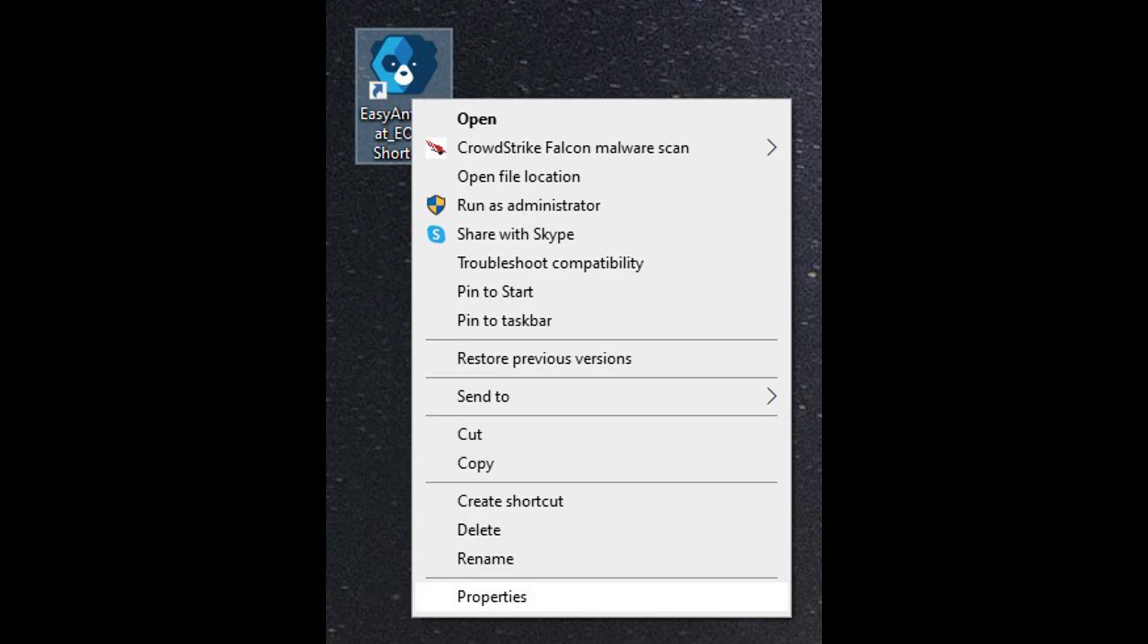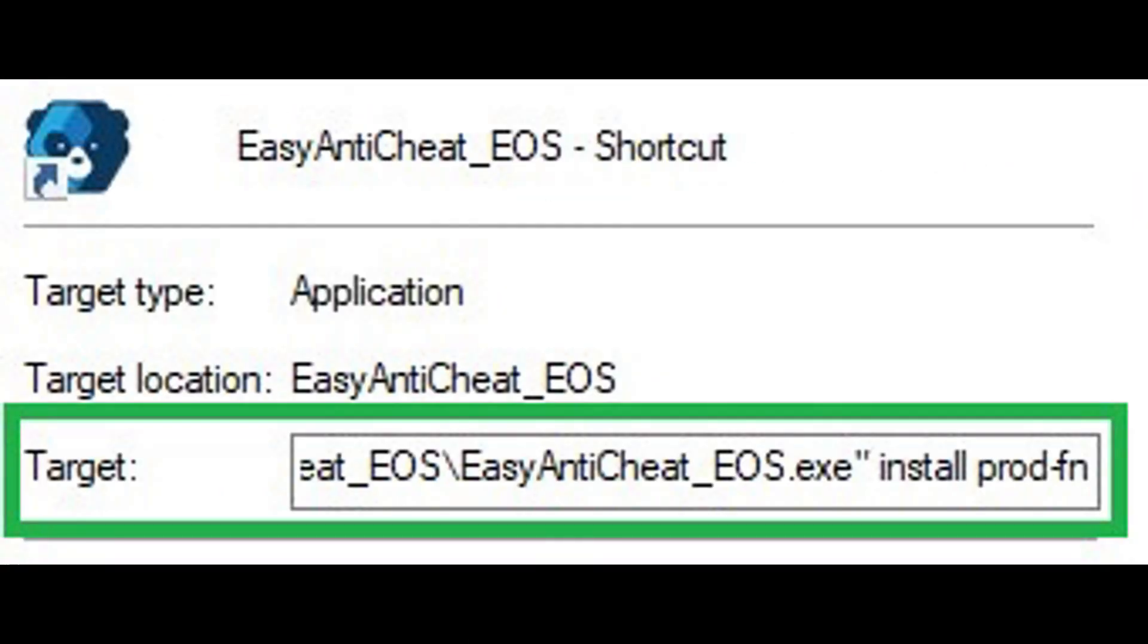In the target field, go to the very end to add install prod fn. Then it looks like this. Click Apply and OK.